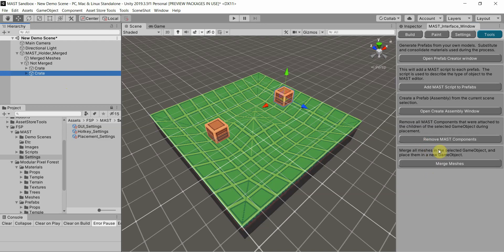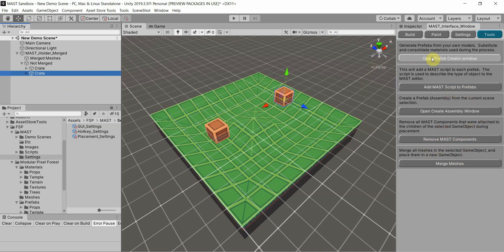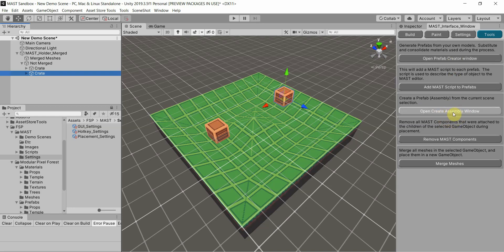For the most part, I think that covers all the odds and ends in the tools. I'm going to have a separate one specifically for the Prefab Creator and another one for the Create Assembly. Talk to y'all later.